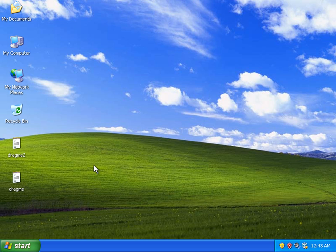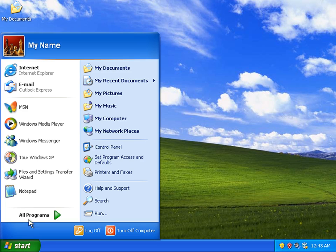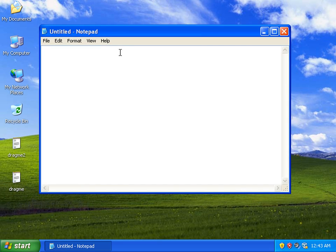So a lot of programs support drag and drop capabilities. Now what I'm going to do is show you how to drag and drop into a program. I'm going to open up Notepad.